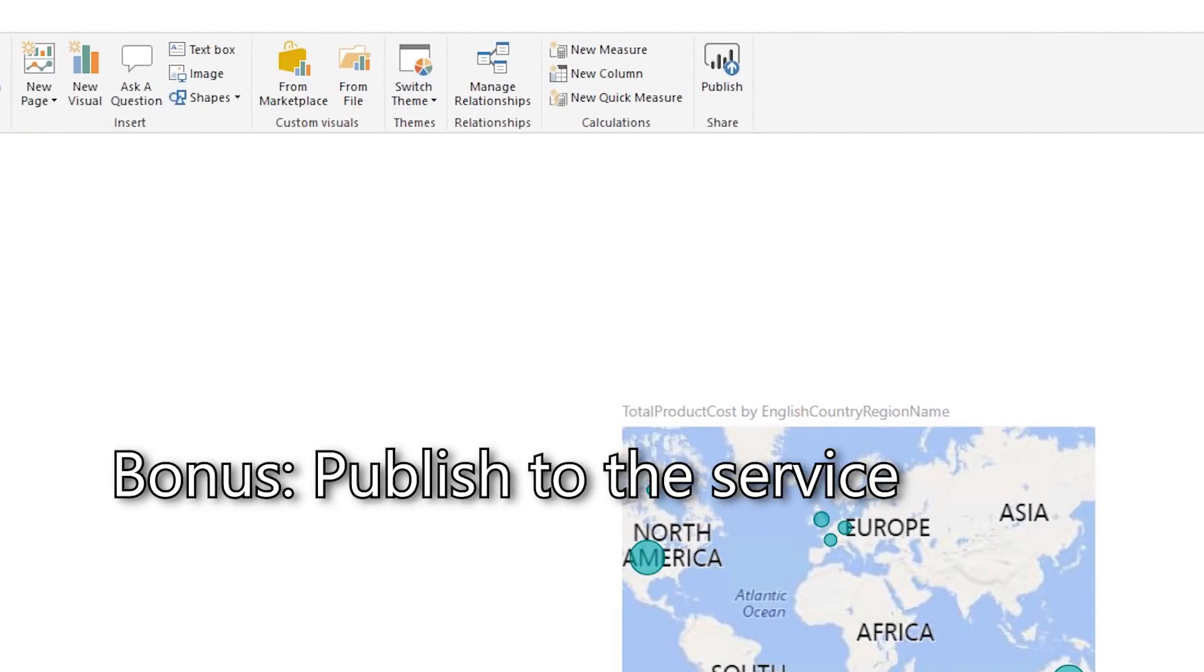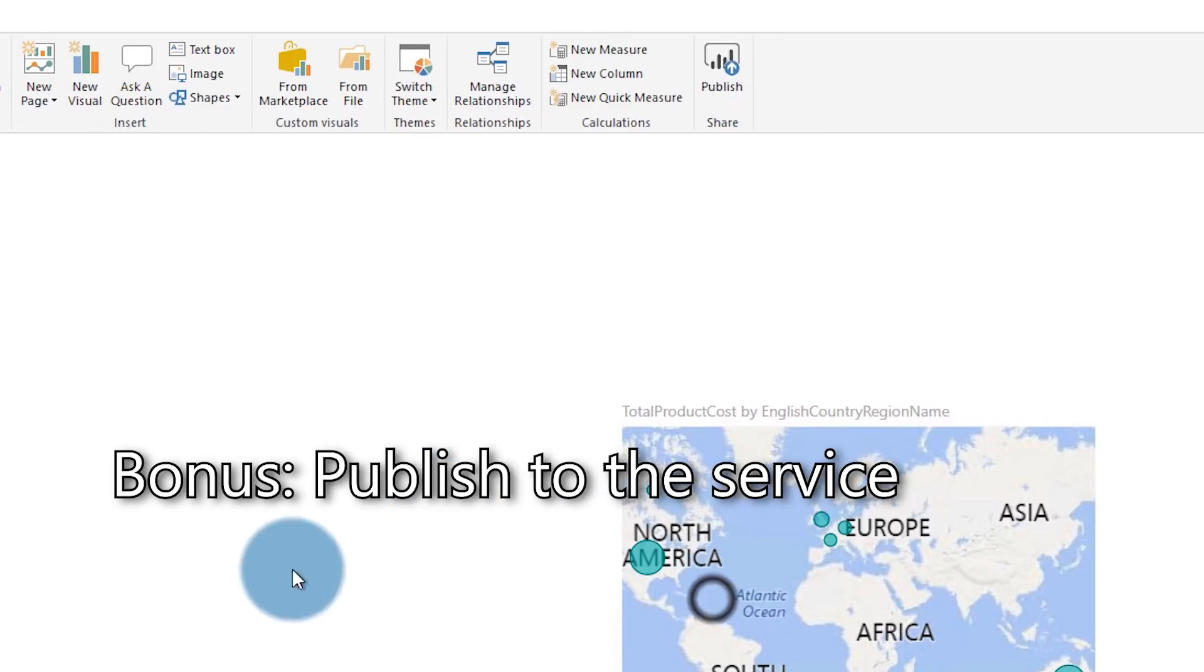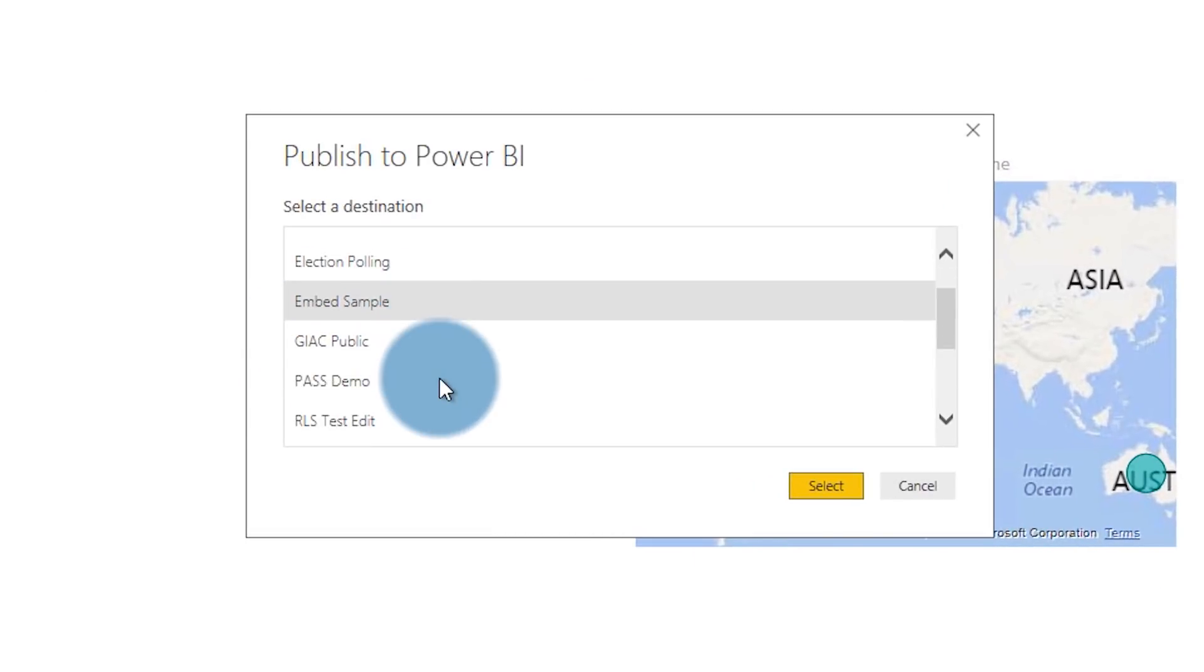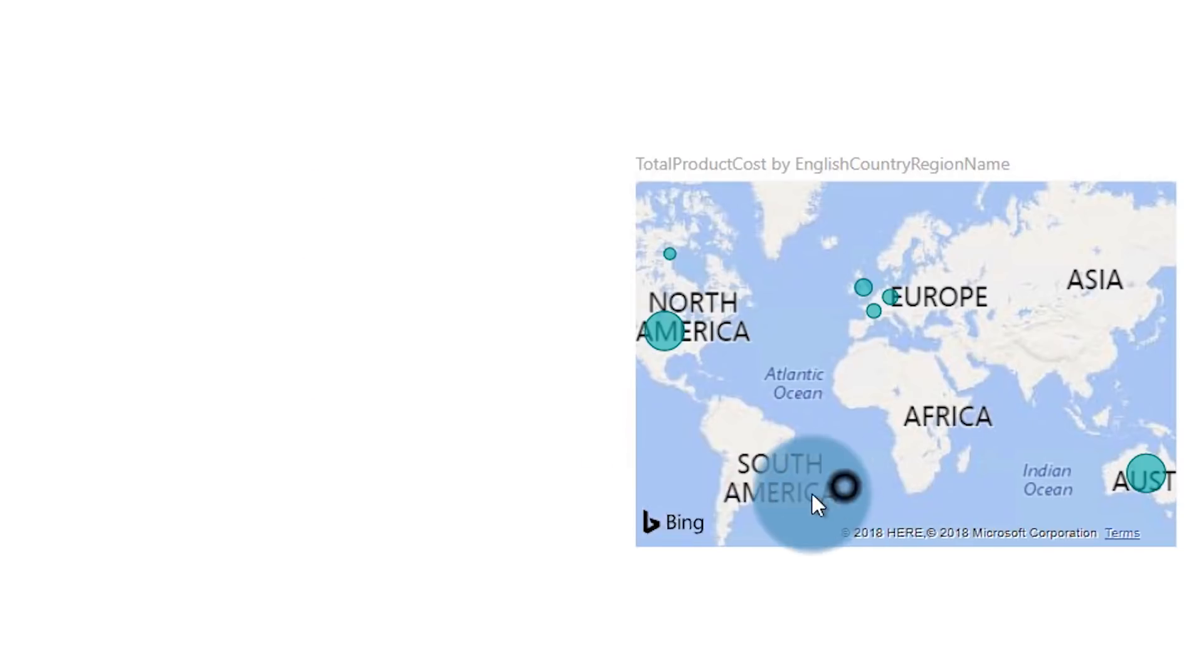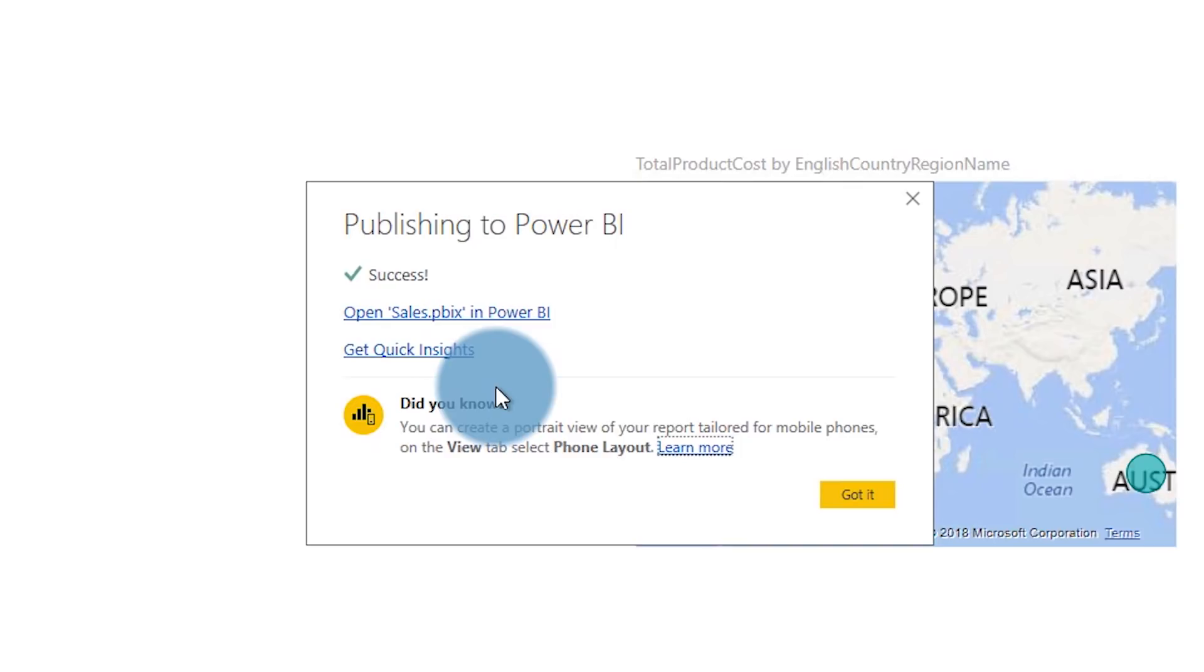A bonus item for you once we've got our reports done we've pulled our data in we've modeled the data created those relationships created those awesome visuals on a report we've got great insights but what is it if it's just in our local Power BI desktop file. So the bonus item is to publish that report up to the Power BI service to where we can share this out with our organization and folks that really need to use that report to gain meaning for the business.